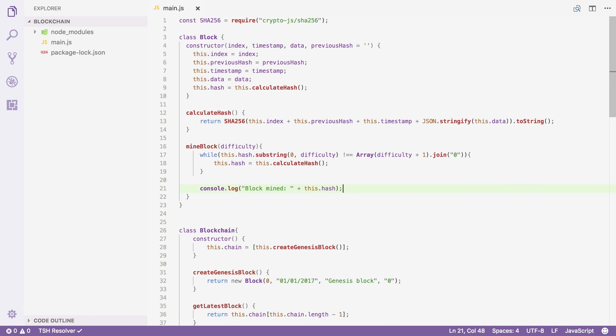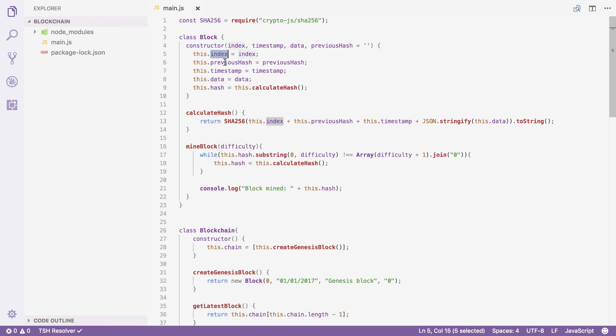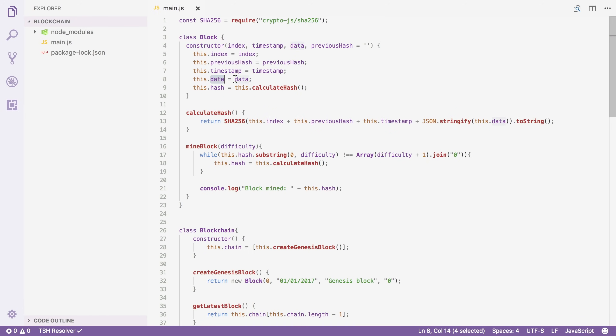But now there is an issue. The hash of our block won't change if we don't change the contents of our block. So essentially this right here is now an endless loop. But you might now think what can we change inside of our block? We cannot go and change the index or the previous hash or the timestamp and we can't even change the data because if this is a transaction then we need to change our amount or recipient.